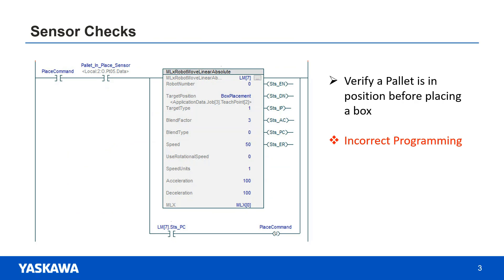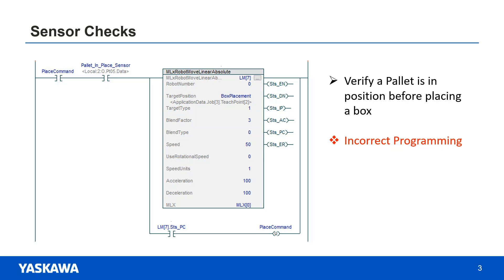A common mistake which can cause problems is to place a sensor input right before an MLX command. For example, you might want to make sure a pallet has moved into the correct location before a box is placed onto it. If the sensor has a weak signal and it flickers off and on for a short instant, the motion AOI will be commanded twice.